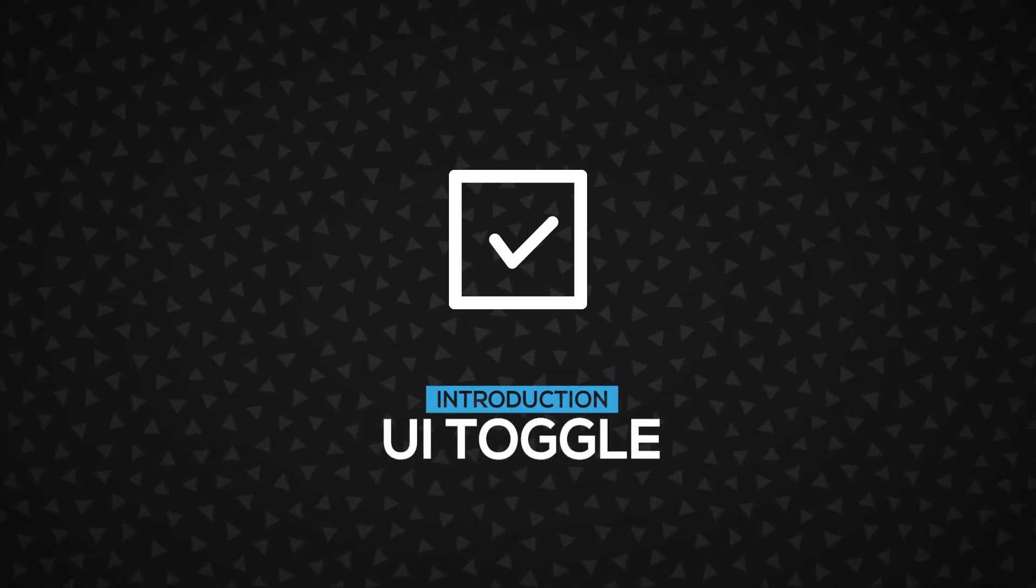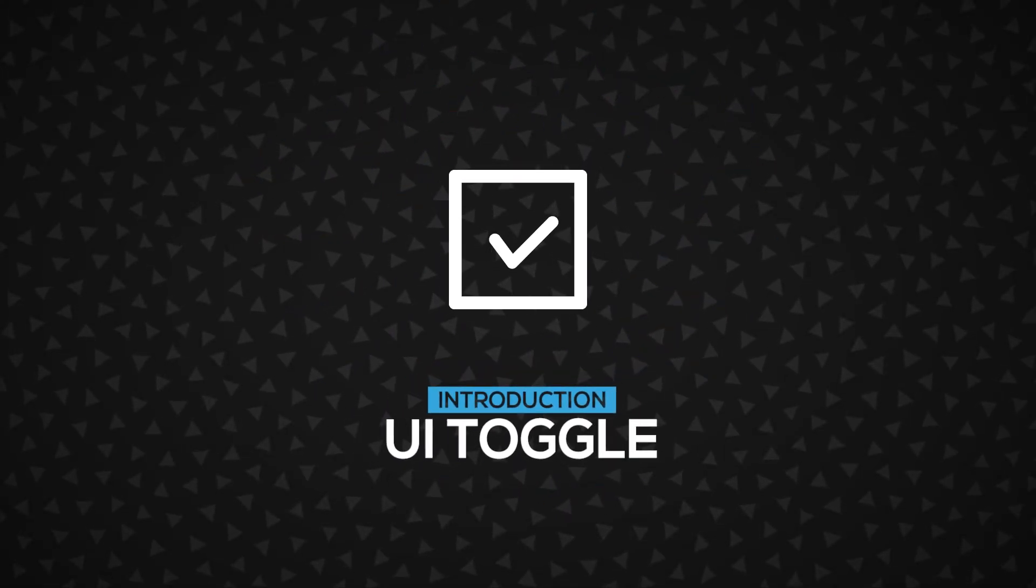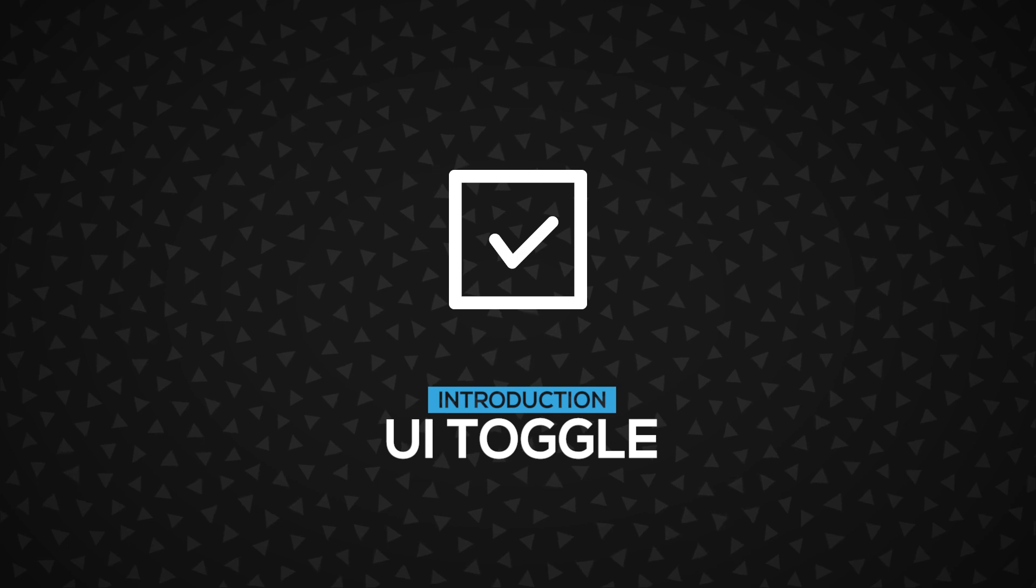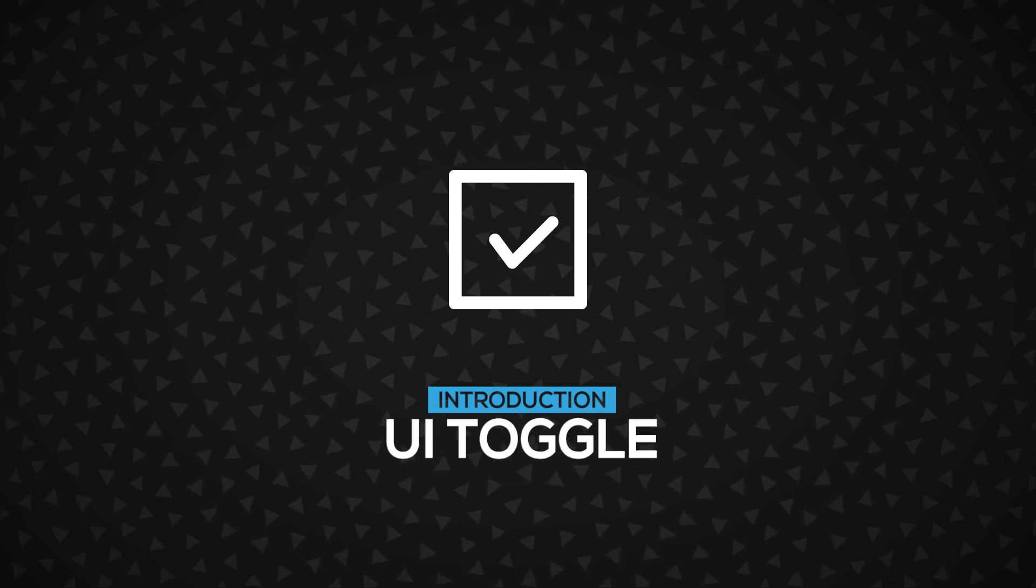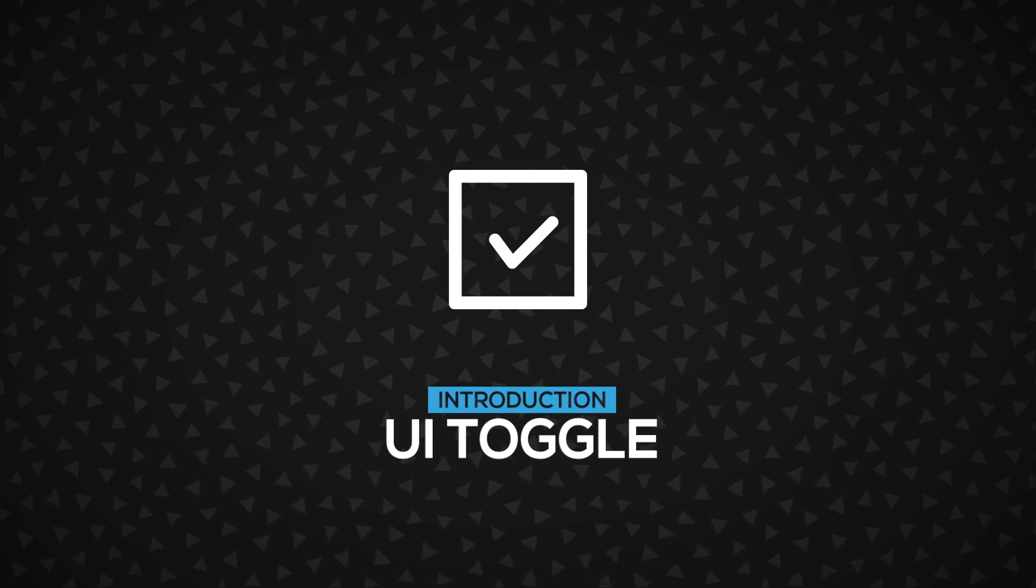Hi! In this video, we're going to learn about the UI toggle, a core component in the Doozy UI system. Let's go!